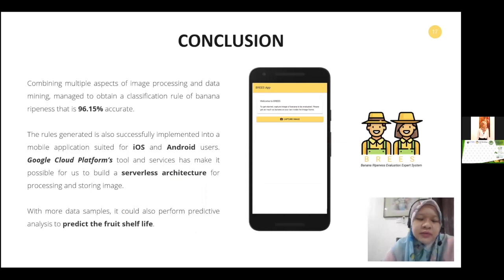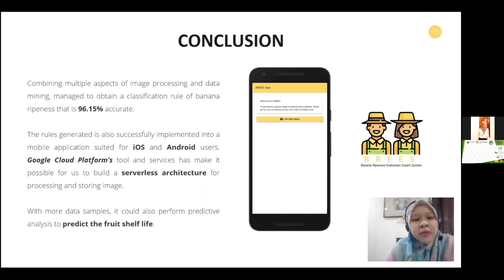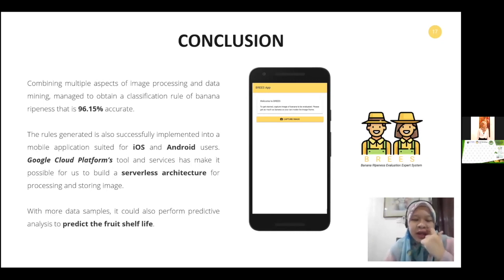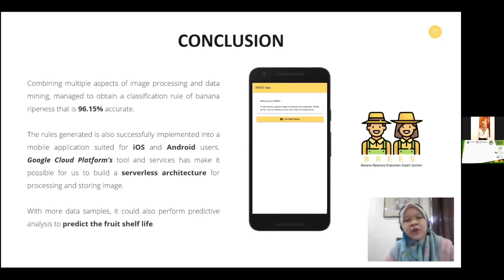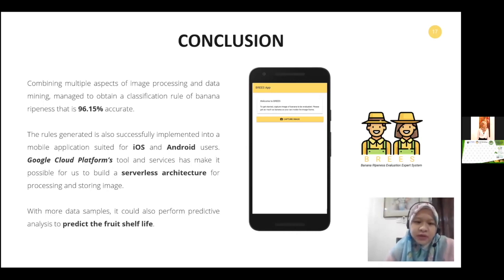As a conclusion, we have successfully developed the classification model and the mobile app. By combining multiple aspects of image processing and data mining, we managed to obtain the classification rule of banana ripeness at 96.15% accuracy. The rules generated are successfully embedded into a mobile application suite for iOS and Android users. The Google Cloud Platform and services made it possible to build a serverless architecture for processing and storing images. With more data samples, it could also perform predictive analysis to predict fruit shelf life.